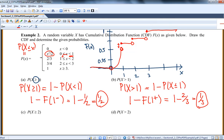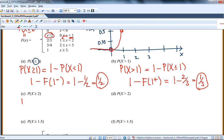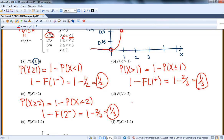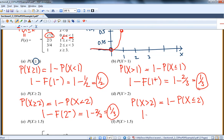Let's go down to x equals 2. Same idea: probability x is bigger than or equal to 2 is 1 minus probability x is less than 2 — so 1 minus F of 2 from the left, and coming from the left it's 2 thirds. So 1 minus 2 thirds is 1 third. The probability x is greater than 2 is 1 minus the probability that x is less than or equal to 2. So this is 1 minus F of 2 from the right, which is 1 minus 3 fourths. So this is 1 fourth.